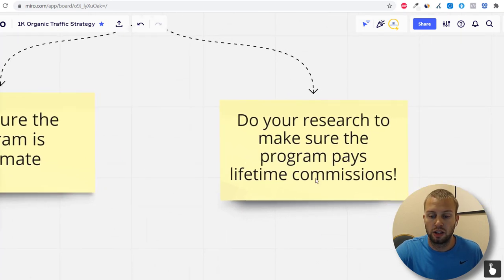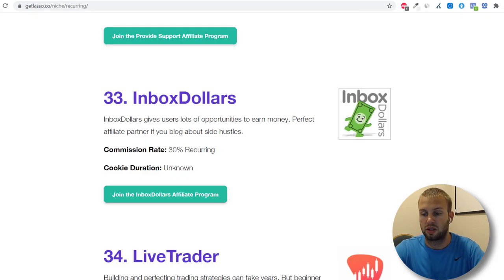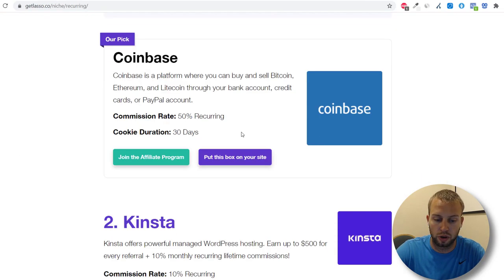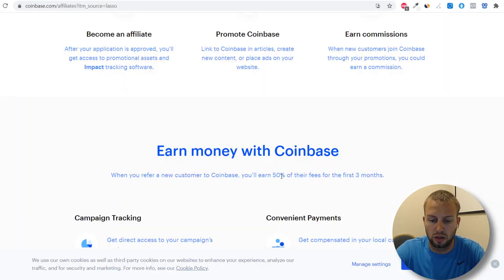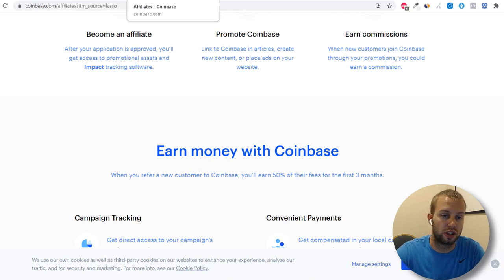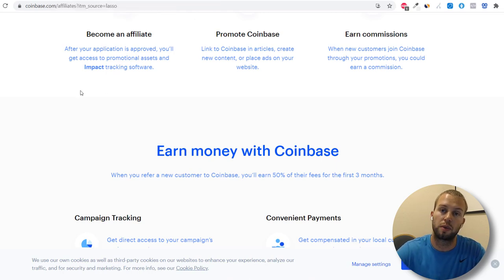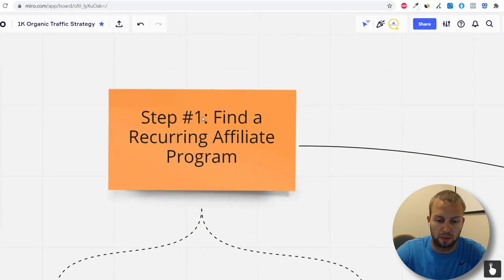Second, do your research to make sure the program pays lifetime commissions. For example, number one is Coinbase — you can earn 50% of referred customers' fees, but only for the first three months, so that's not lifetime. You need to do your own due diligence to confirm your chosen program actually pays lifetime commissions.